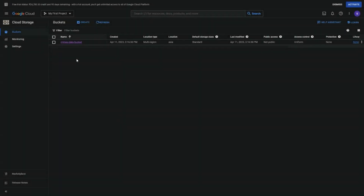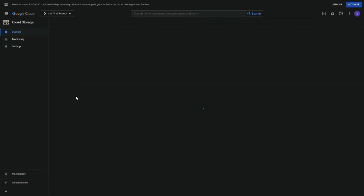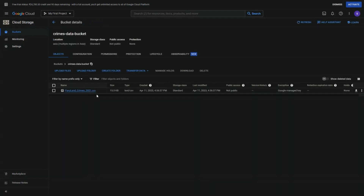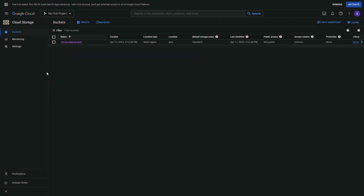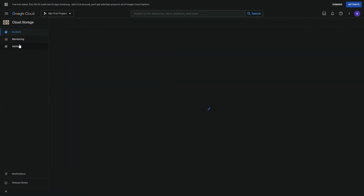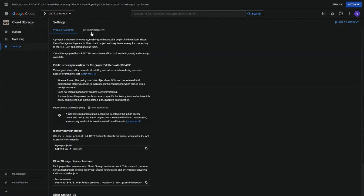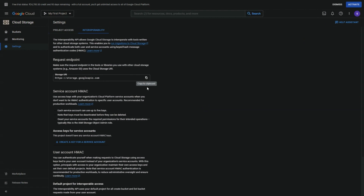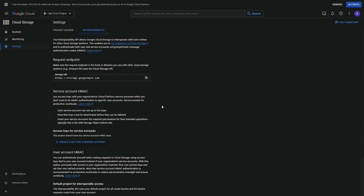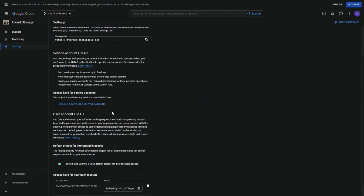In Google Cloud Storage, we can see that our dataset is already available. We are using 2021's crime data set of an imaginary country called Veriland. Make sure from the settings menu that either a service account key or a user account key is generated, which will be later used when creating the data connection to this Google Cloud Storage.